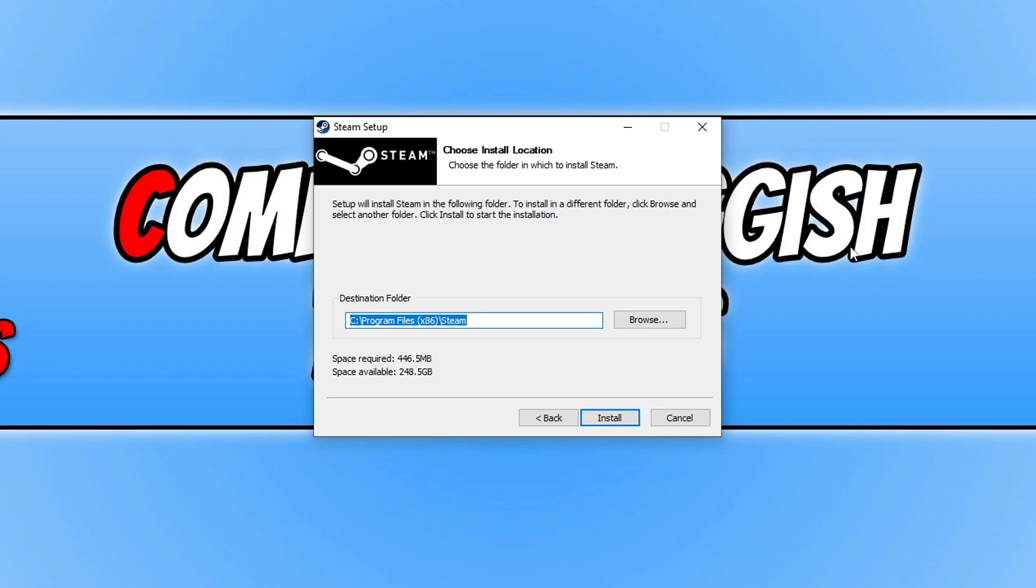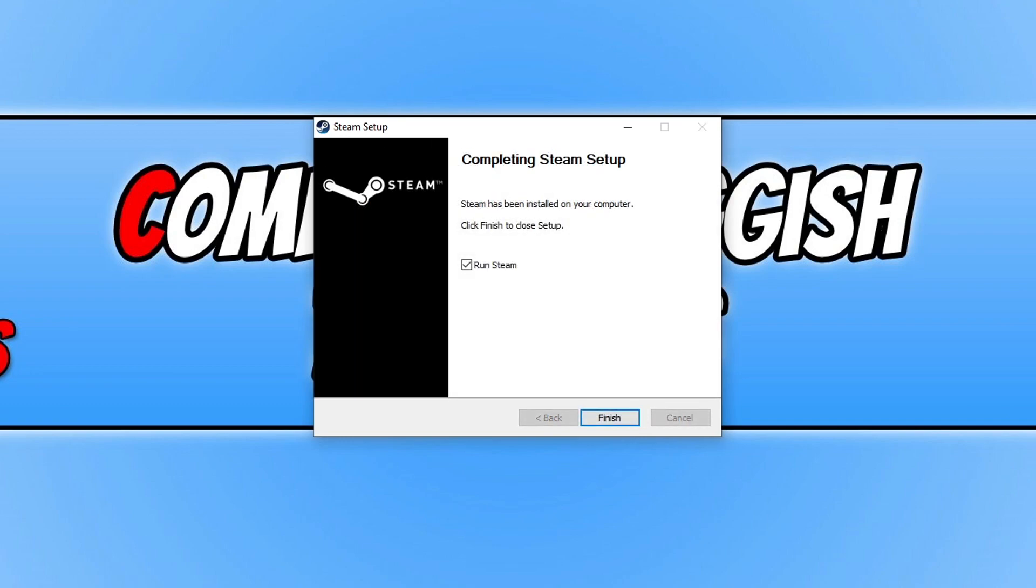I'm happy for it to be installed on my C drive. Once you're happy with the destination folder you can then press install. Once Steam has finished installing go ahead and keep run Steam ticked and then press finish.